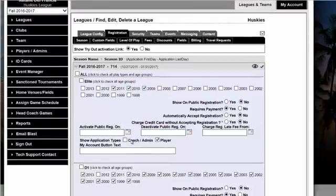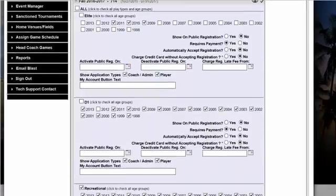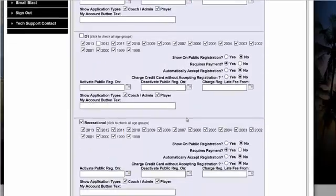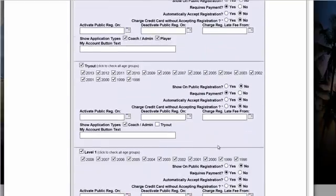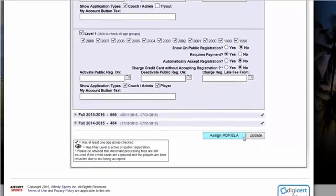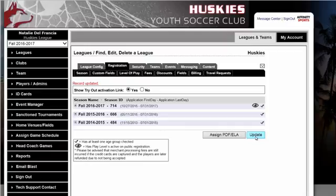You simply check off Coach and Player. If you have Division 1, you select those, Recreation, and then you simply scroll down and hit Update. That is all you do at the league level.